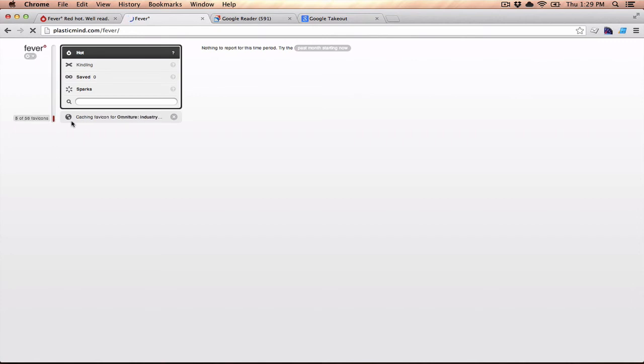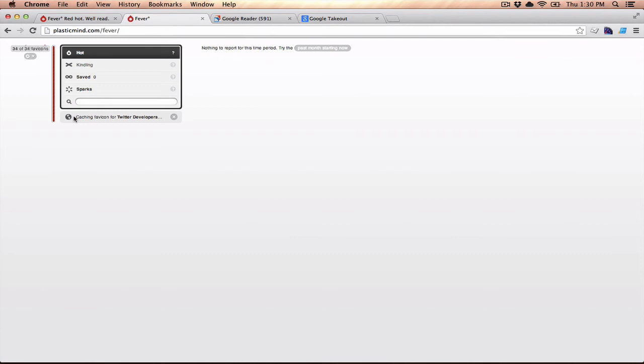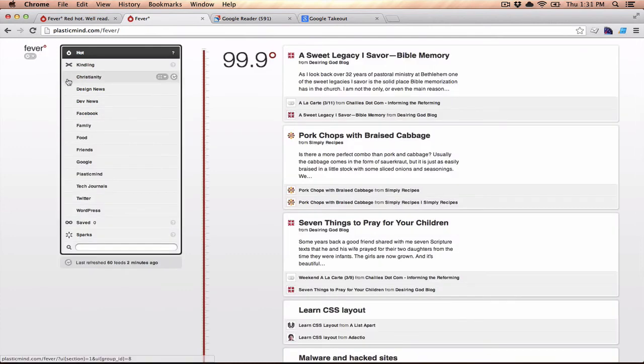The feeds are processed, and now what it does is it actually caches all the favicons from the sites, so that it can associate them with the articles as you're going down through and scanning it. It makes it easier to recognize which stories are coming from where.